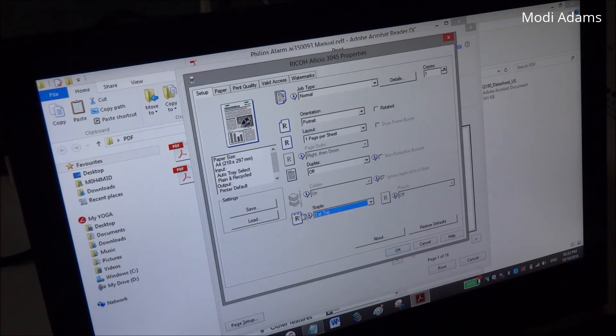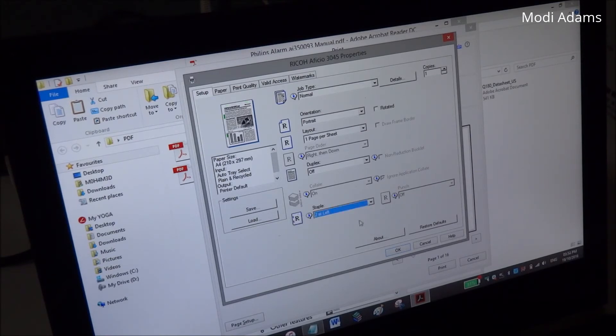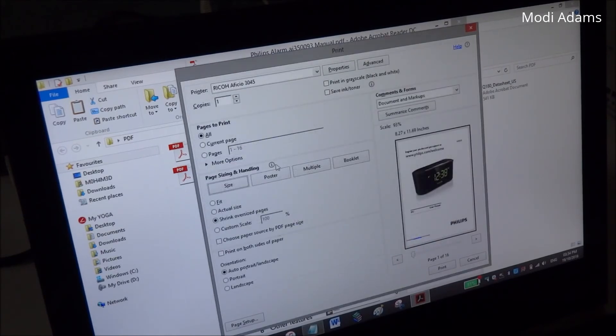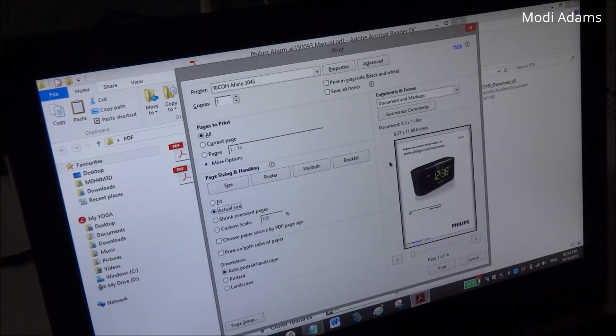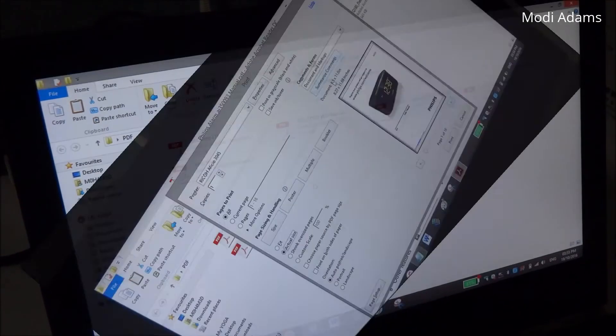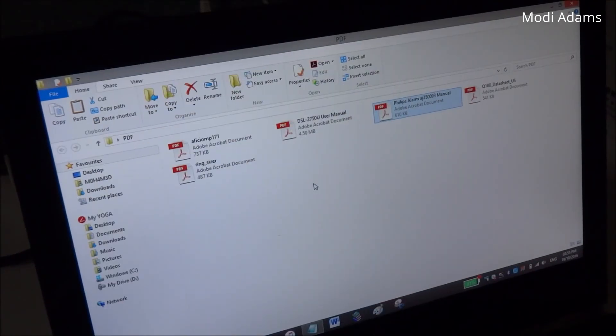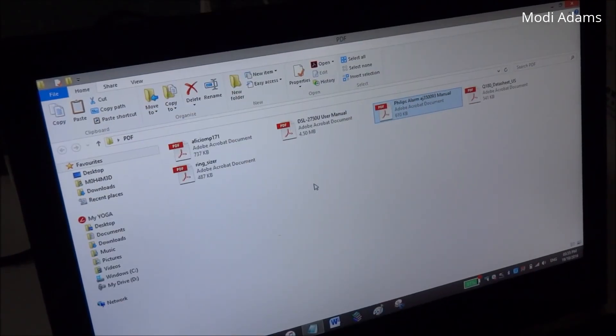Or even to staple on top or the left or right. So it's a really nice feature in case you're using some advanced multi-function copier at work. I'm using Ricoh. So my friends, these were some basic features of printing using Adobe Reader.